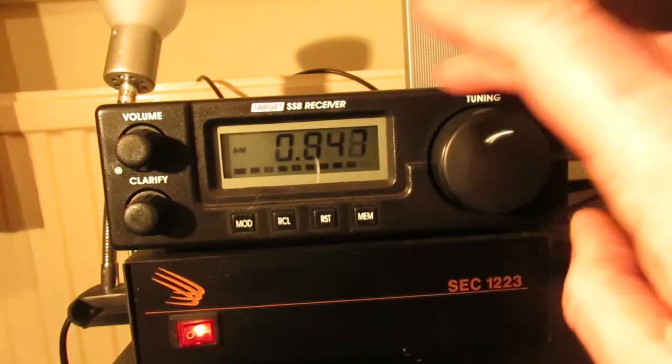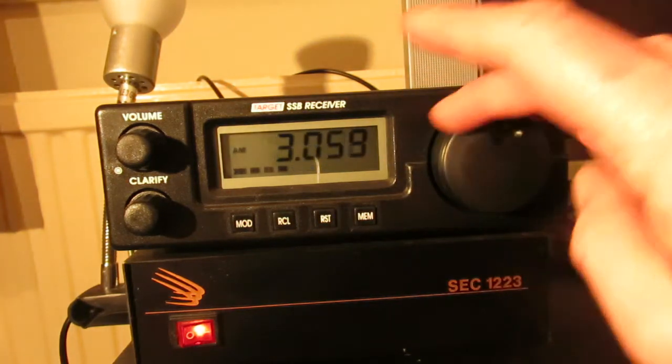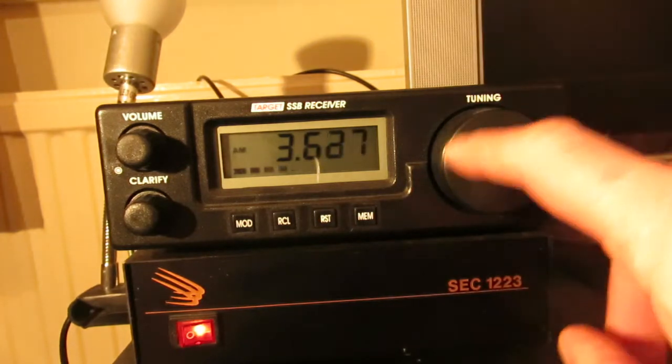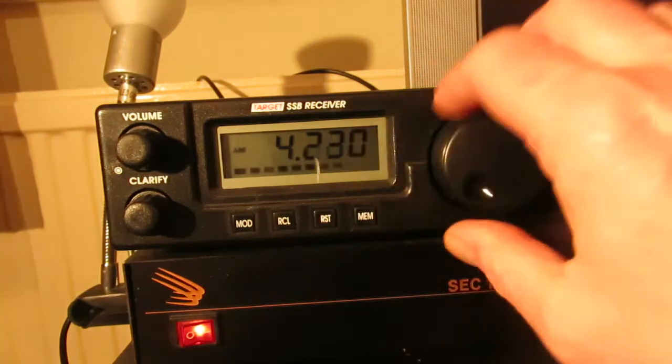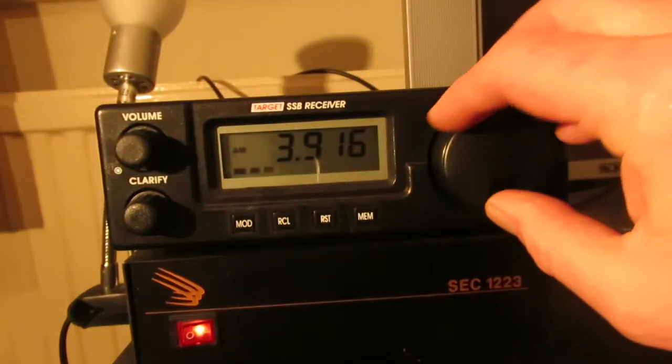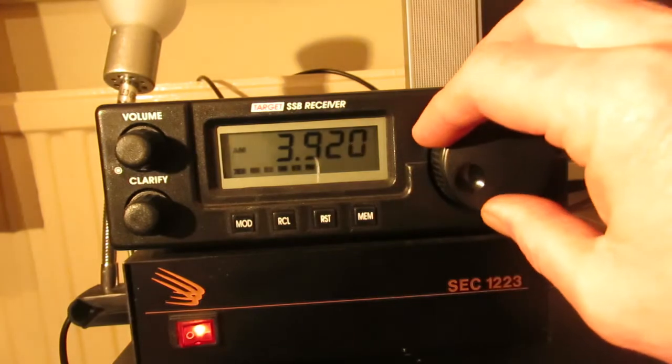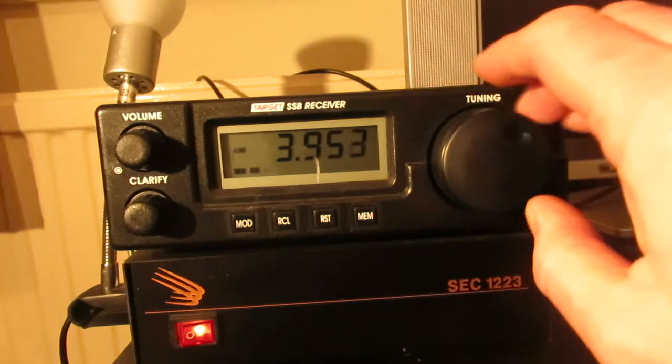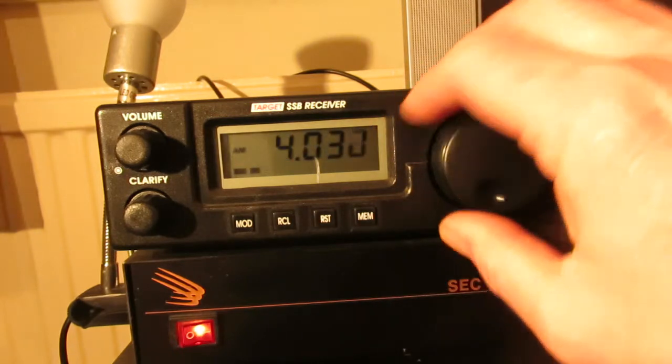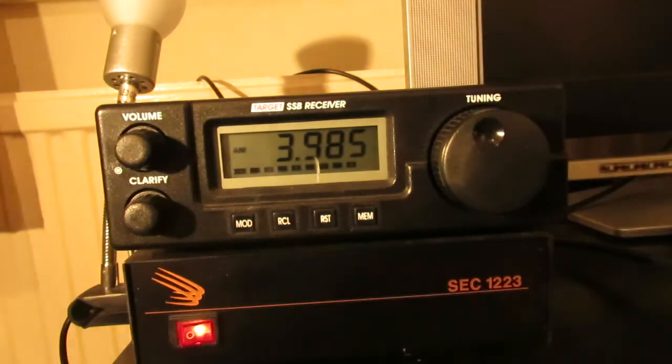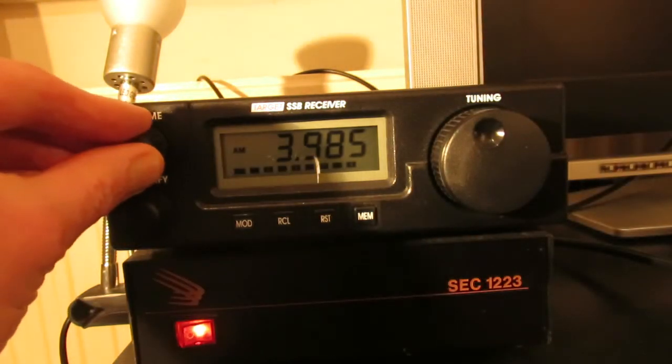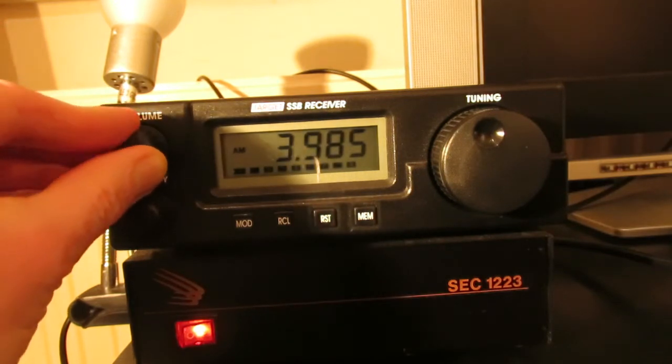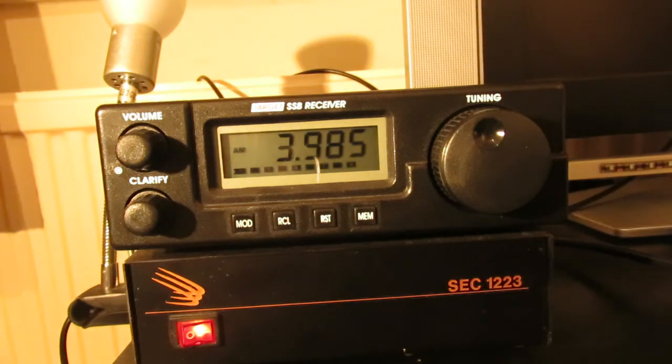There is also a little bit of a hiss constantly in the background. I don't know whether it will come across on the video here. Let's see if we can find something on the 75 meter broadcast band. It's not actually too apparent there but there is an underlying hiss on receive I find with this particular radio.